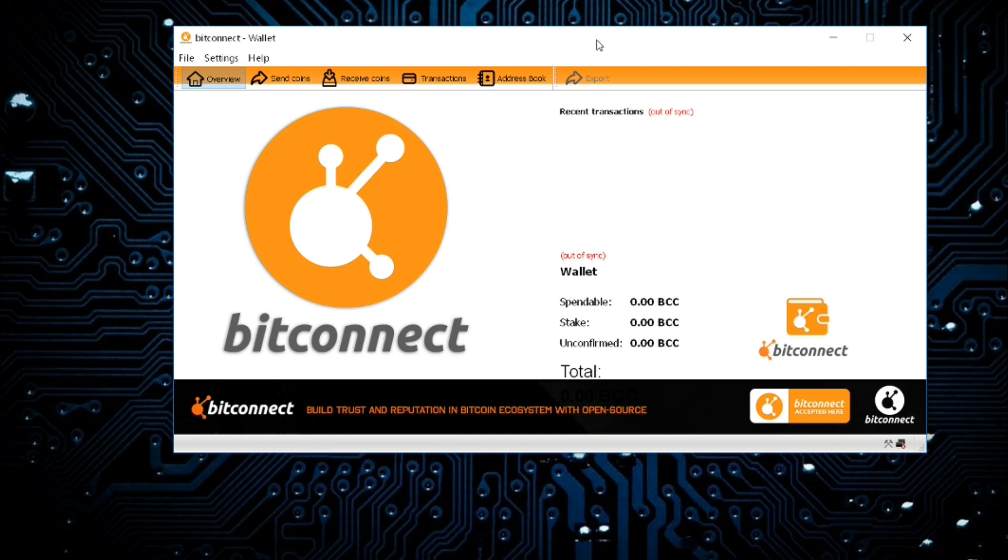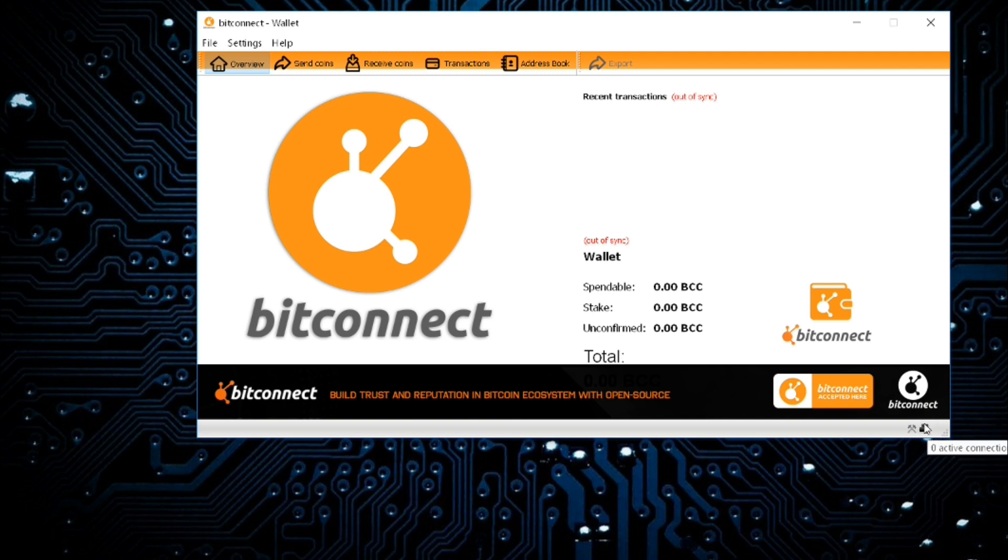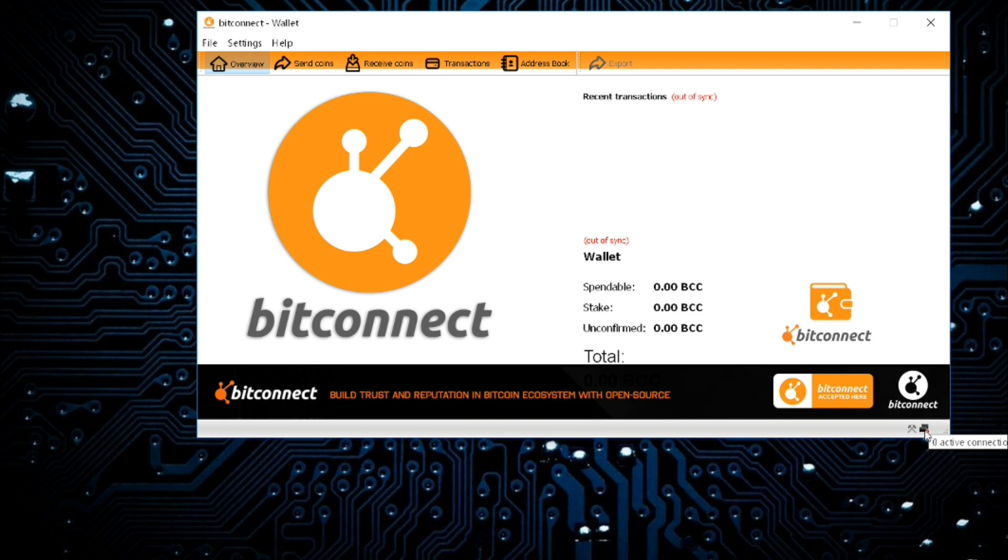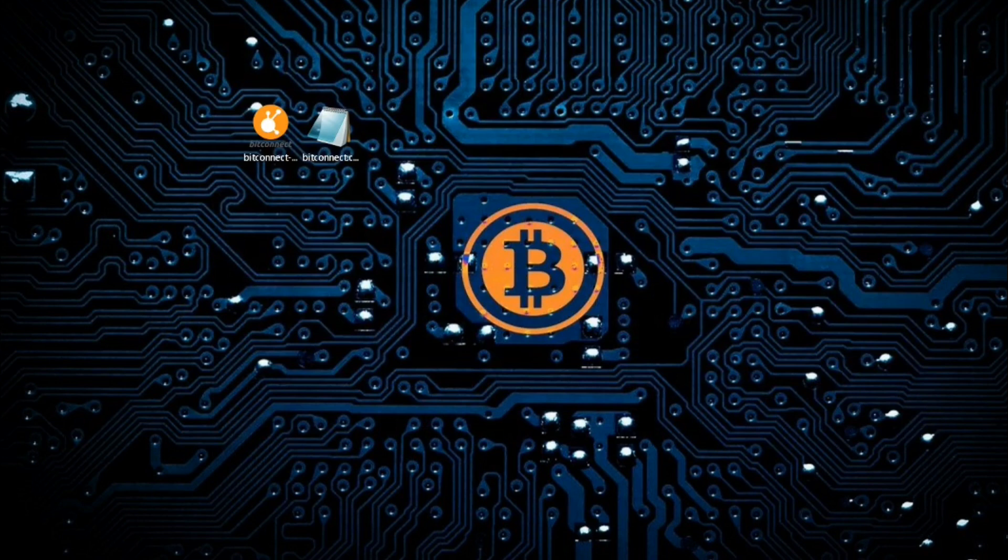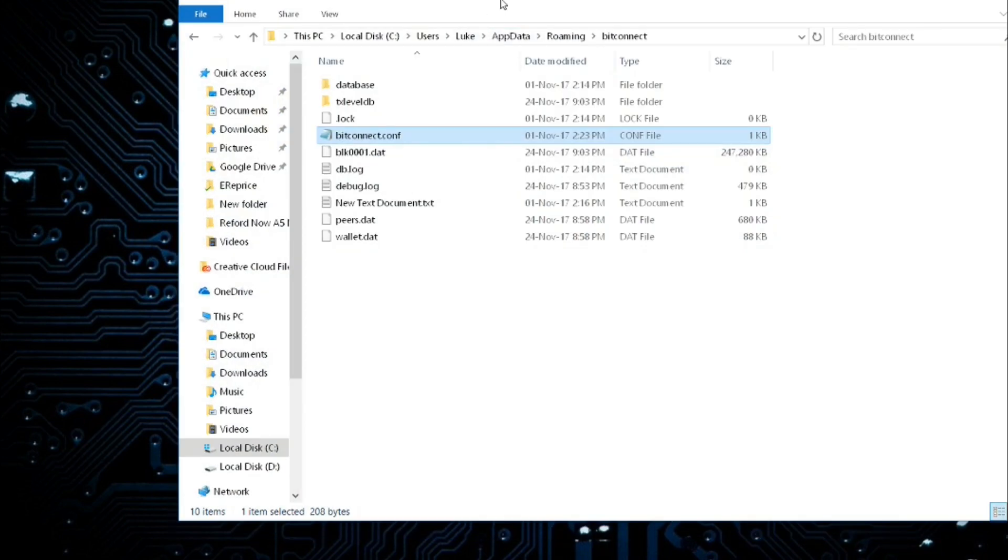If you are getting the zero connections issue here, this is the sort of thing that I'm getting as well and it's really easy to fix. If you are getting this connection issue, all you need to actually do is close down the BitConnect wallet.